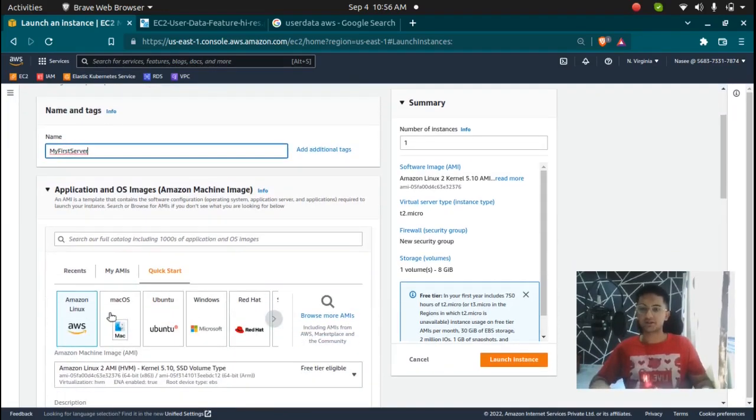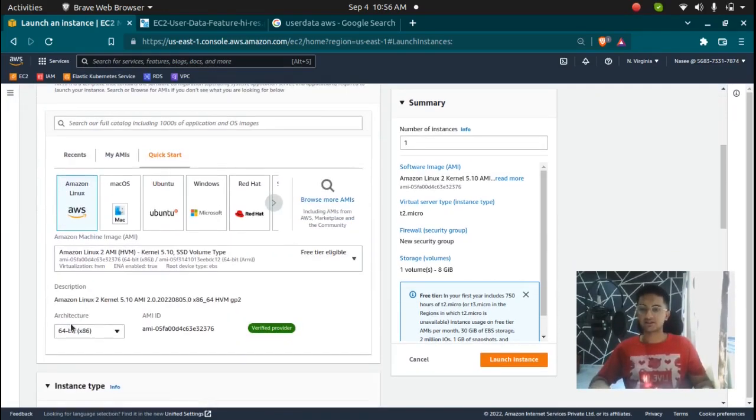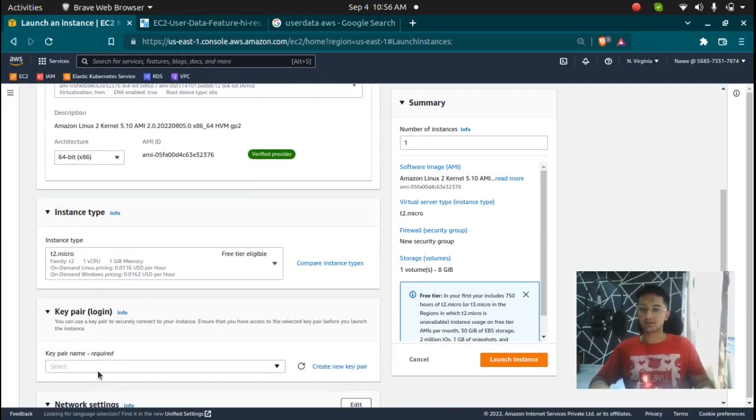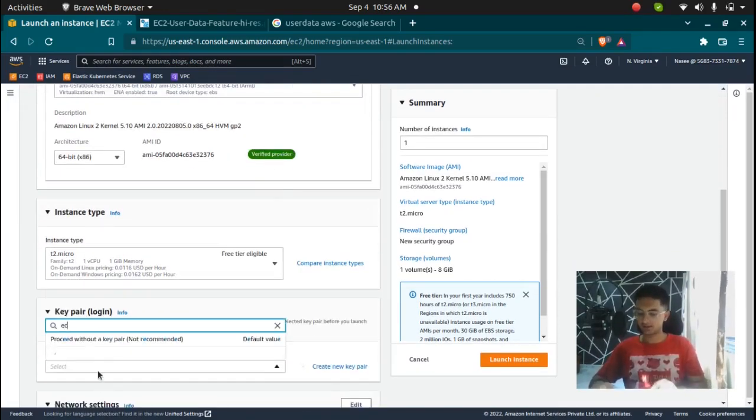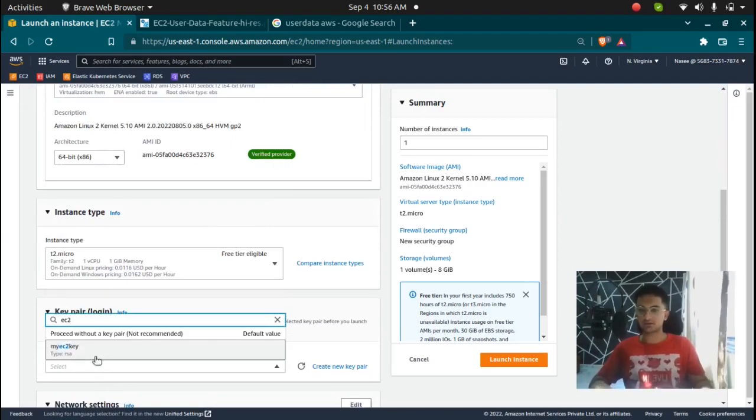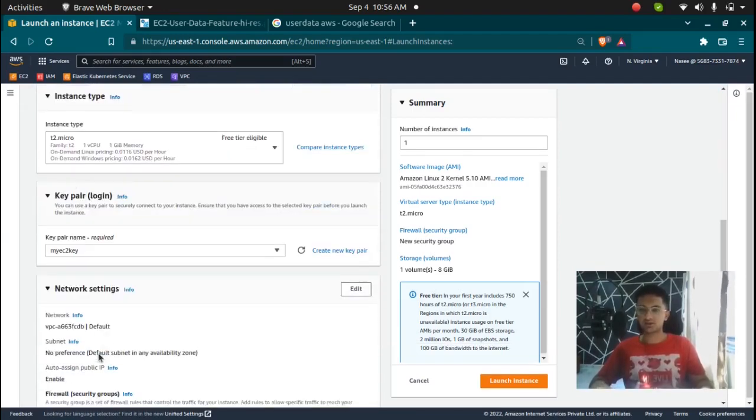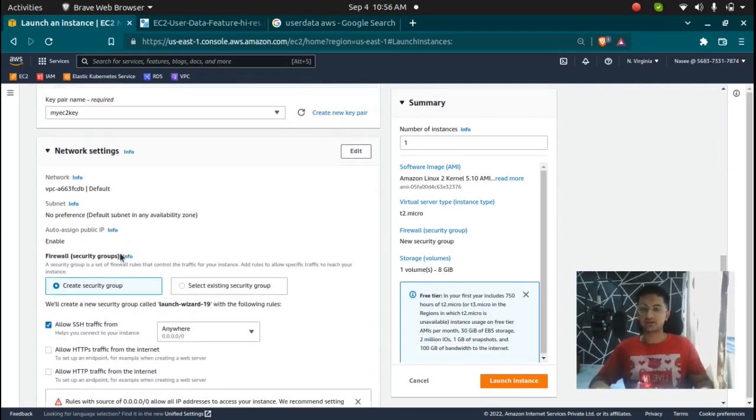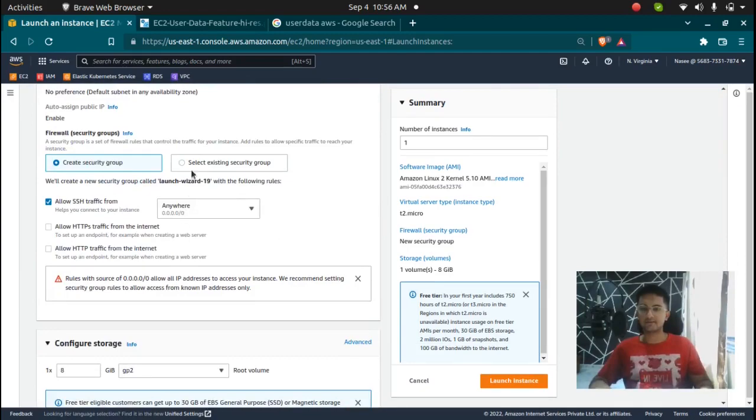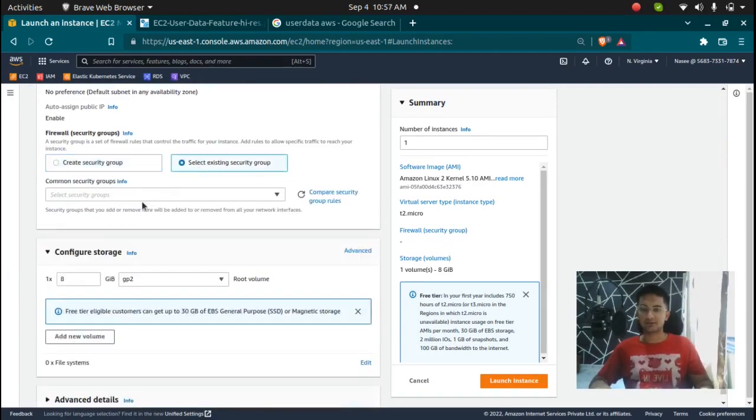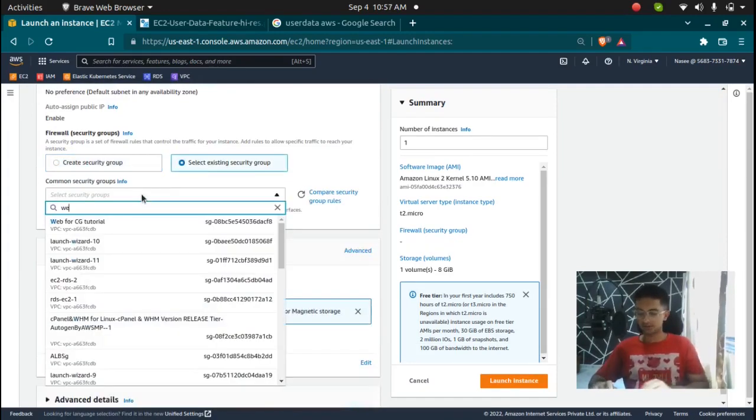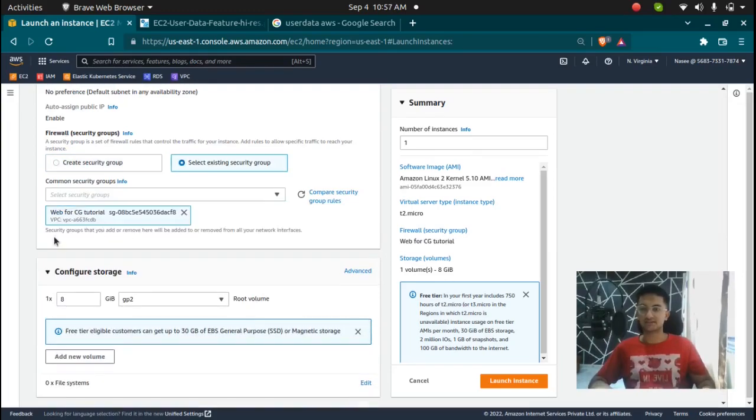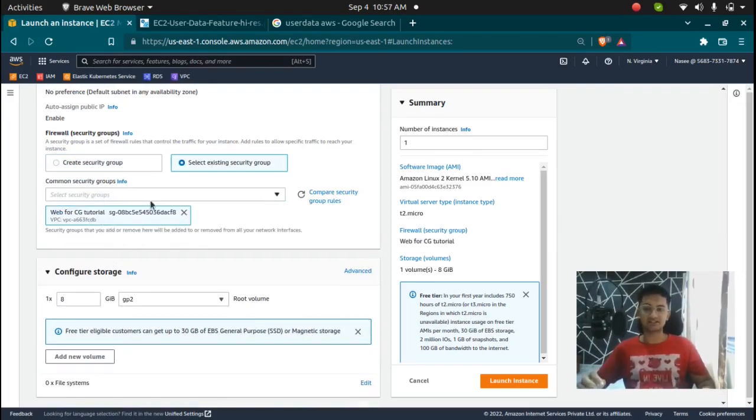And it's going to be Amazon Linux t2.micro. Key pair, I'm going to add a key pair. EC2 key network settings, I want it to be in default. I want to have a web security group that has port 80 enabled. So I have the security group which has port 80 enabled because I want to test out my user data script.